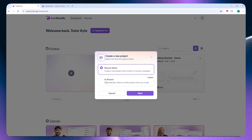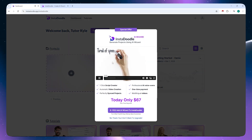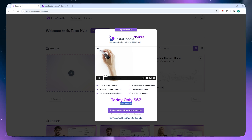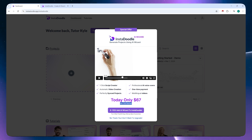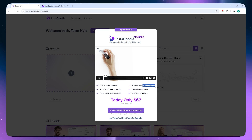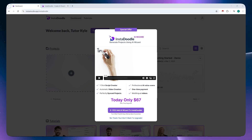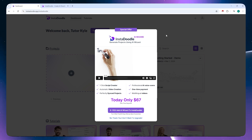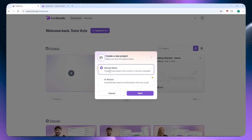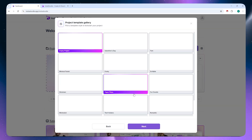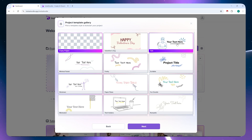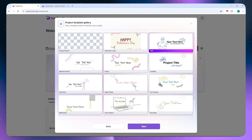From here, you can choose Manual Mode or AI Wizard. The AI Wizard is a separate paid subscription at $67 one-time payment — it lets you use AI to generate your script and voiceovers so you can focus more on your message rather than the editing process. In this tutorial, we'll go with Manual Mode. Clicking Next, we can choose a template or start with an empty project. We'll go with a template and click Next.